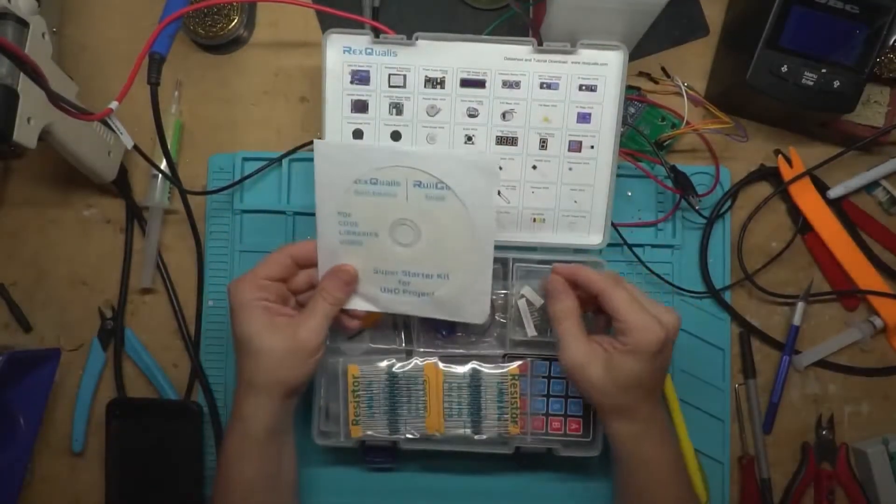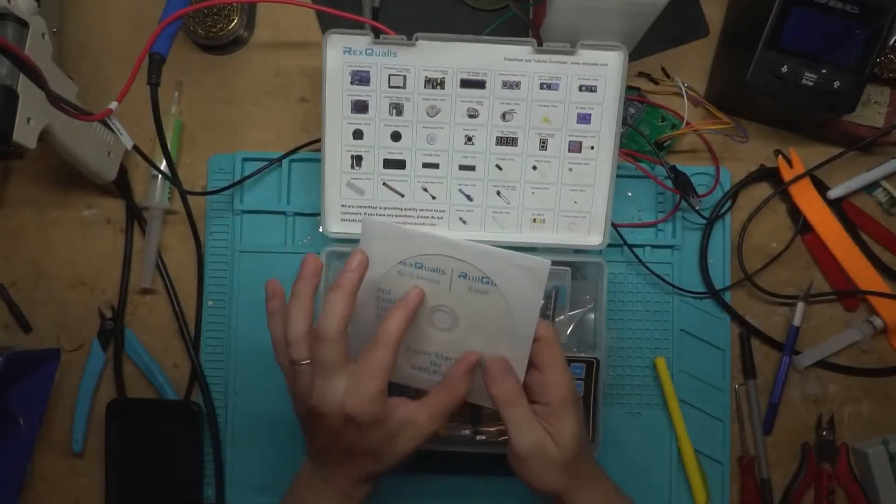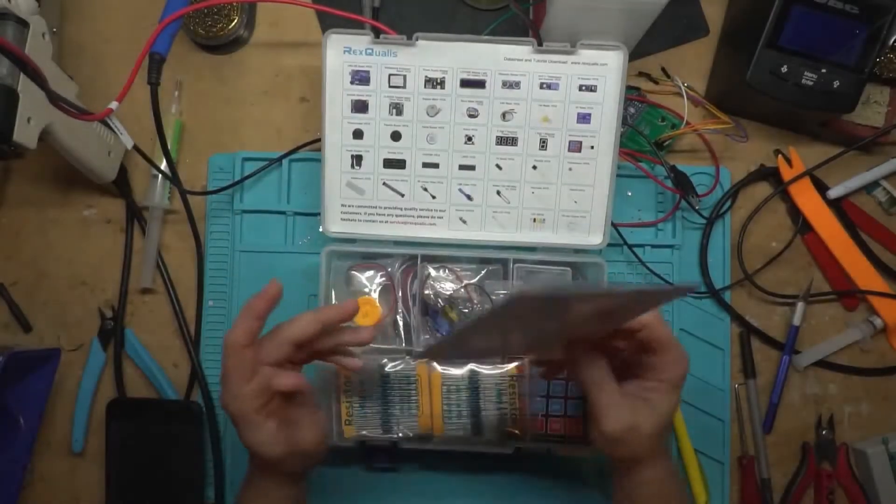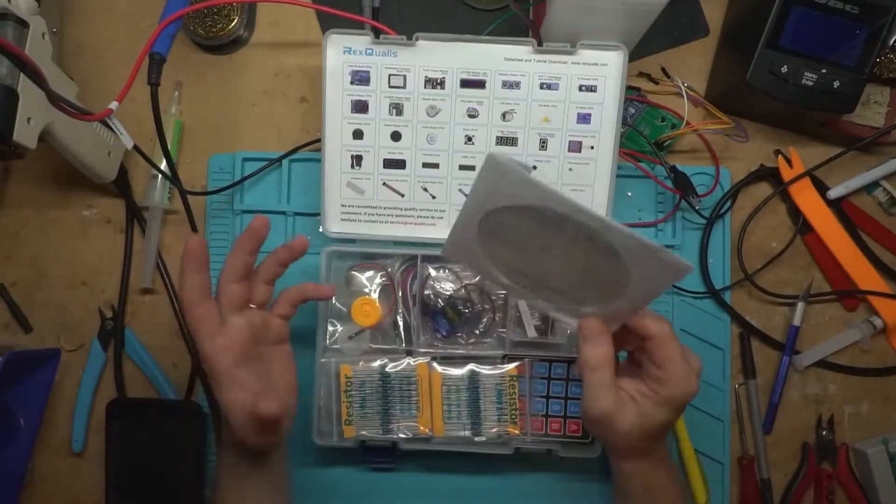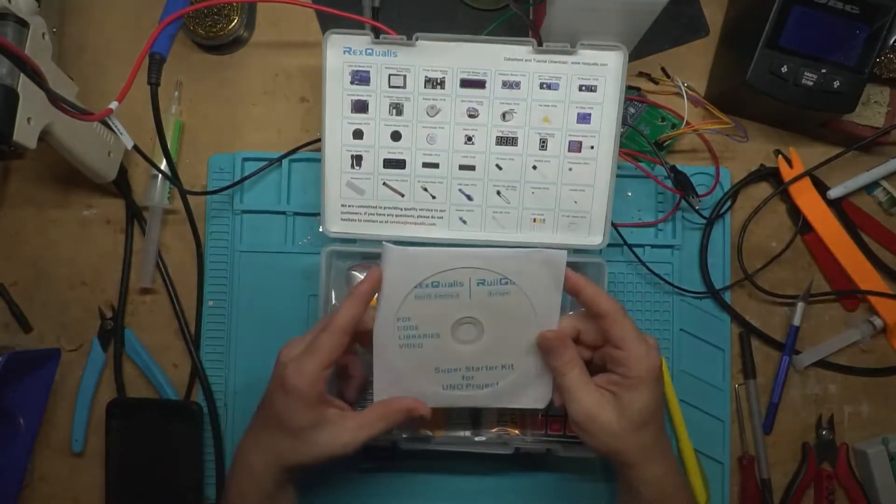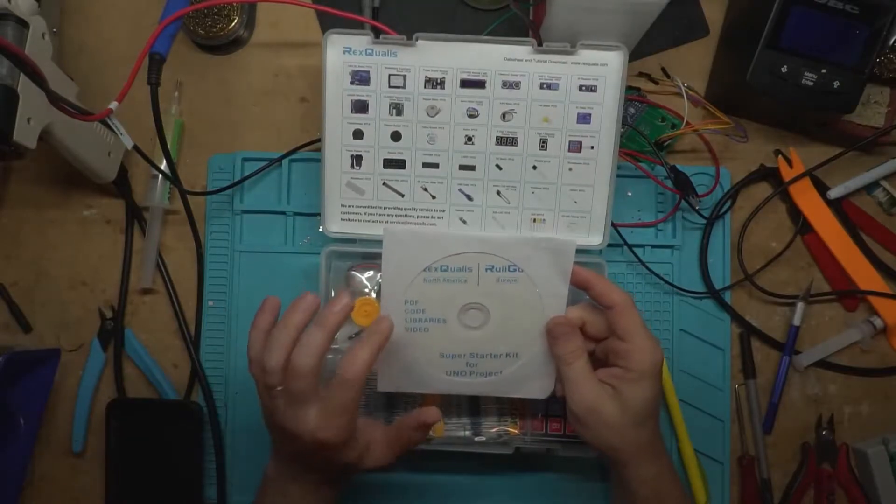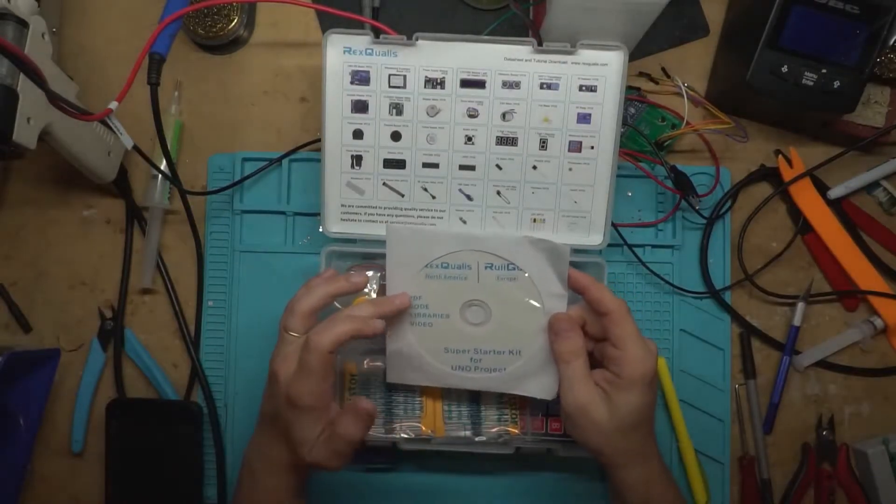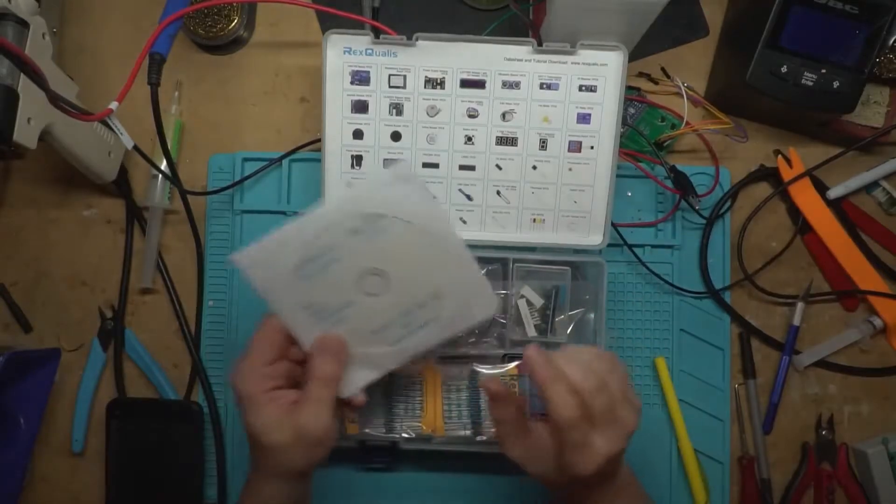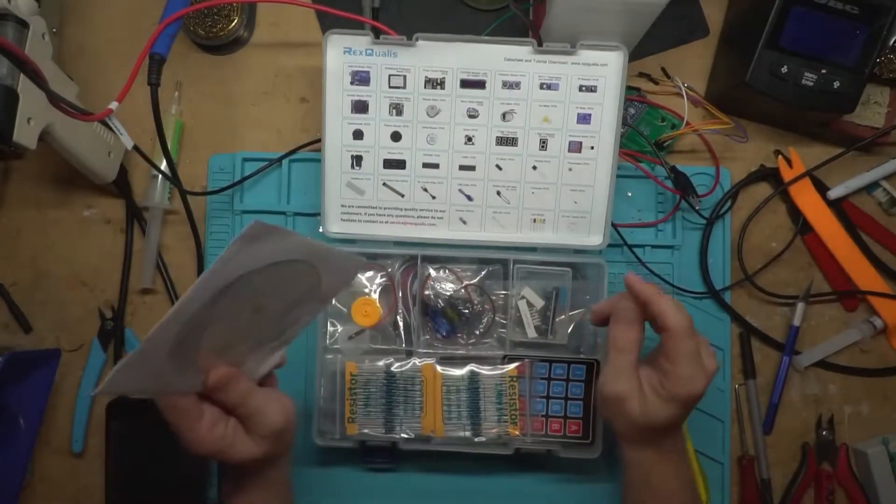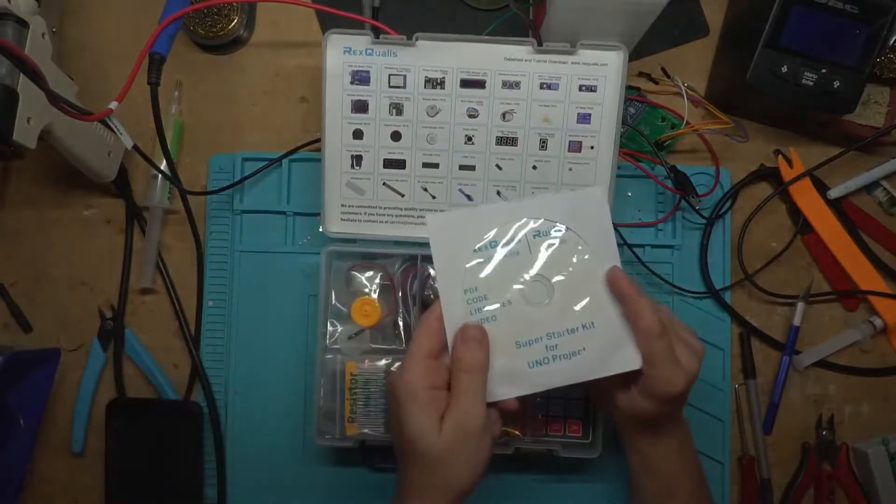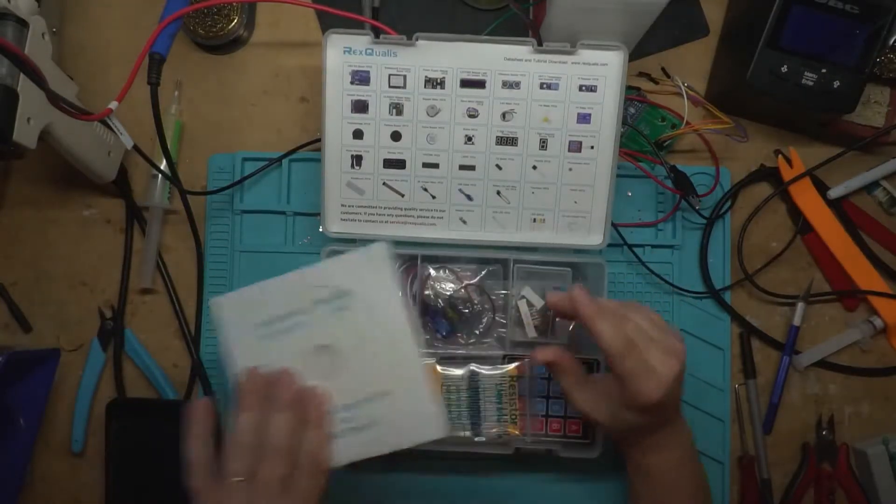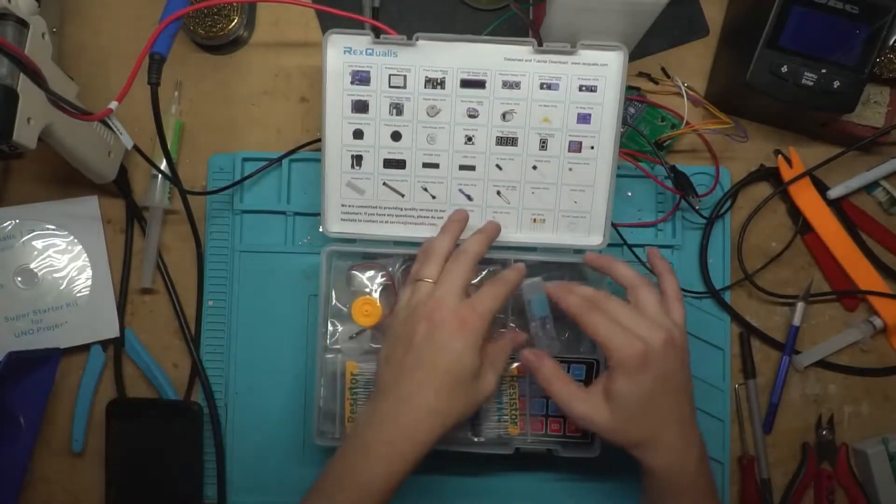So first it comes with an actual physical CD and not the mini CD. Some people don't have the drives that'll support the mini CDs. I know a lot of people don't have optical drives anymore. They're starting to become a thing of the past. But this has your libraries, the code, PDFs that really cover it well enough. I've gone through this disk before. I like their instructional kit that it comes with. They also have it online if you don't have an optical drive.